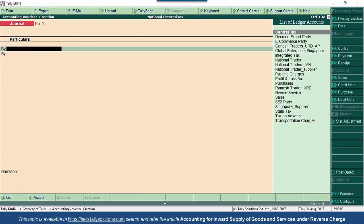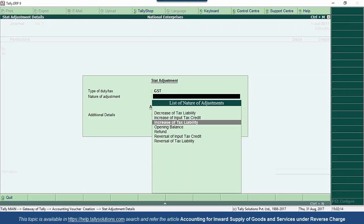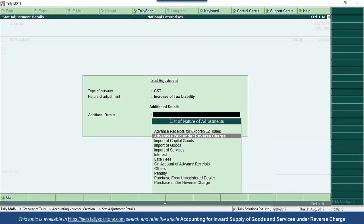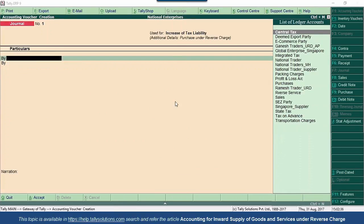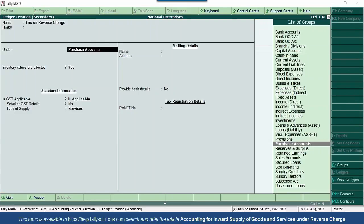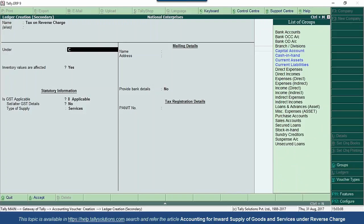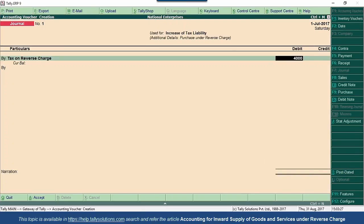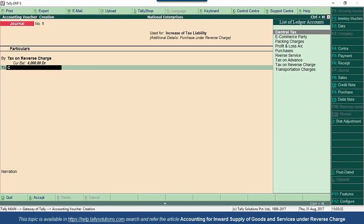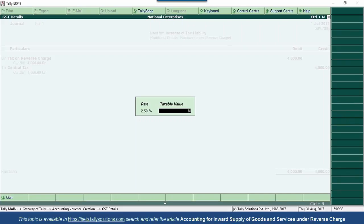Go to accounting vouchers, F7 journal, select stat adjustment, GST. Since we are raising the tax liability, select increase of tax liability and the additional adjustment will be purchase under reverse charge. Our tax ledgers should have a credit balance, so the tax ledgers have to be credited here. Create a ledger 'Tax on Reverse Charge' under current assets — if eligible for input tax credit, create under current assets; if not, create as an expense ledger. Assuming 100% ITC eligibility, credit central tax 2,000 (2.5% on 80,000) and state tax 2,000 (2.5% on 80,000), totalling 4,000.